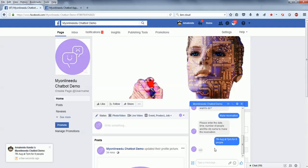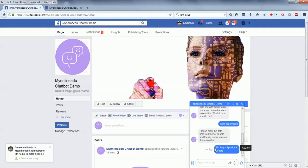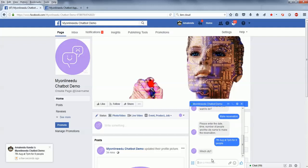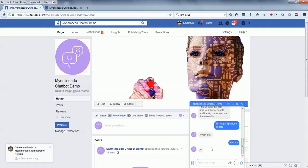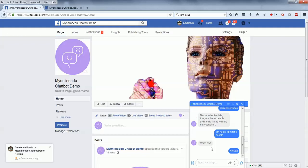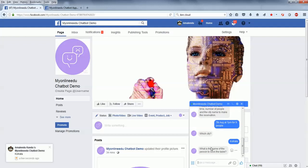I'll say on 7th of August at 7 PM for 9 people. The bot is working. Which city? I'll say Kolkata. And for the name of the person, the booking will be - let's say John.